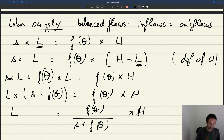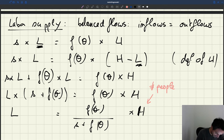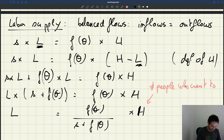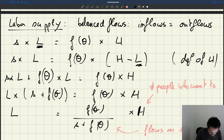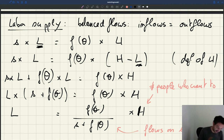This L is my labor supply — it tells us how many people are employed given how many people want to work. H represents the number of people who want to enter the labor force. The expression depends on F(θ) and S, representing flows on the labor market. So given who wants to work and the flows, L is the number of people who are employed. That's a key expression.